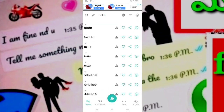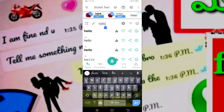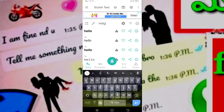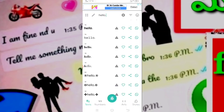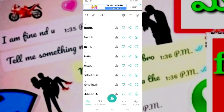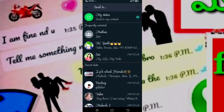We have a type of stylish font. You can click on the link in the description box.